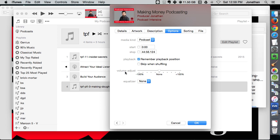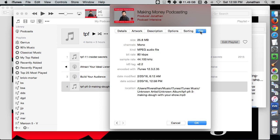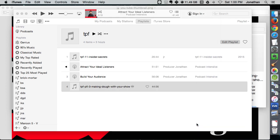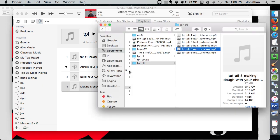And then sorting, Make Money Podcasting, beautiful file, great. Okay, so now that's all set.